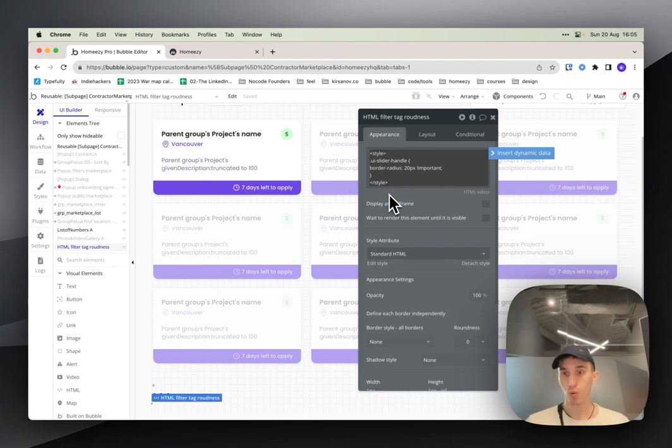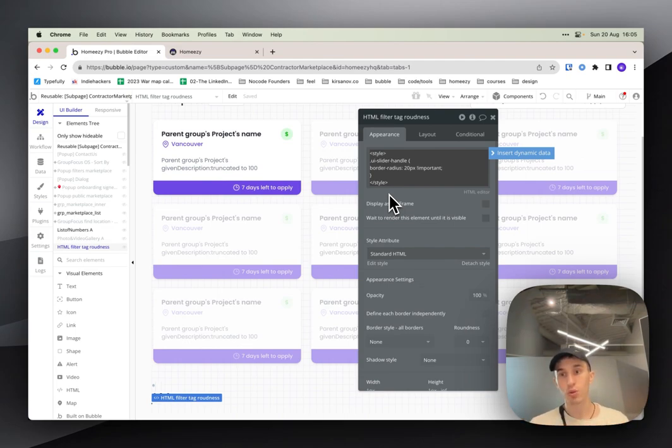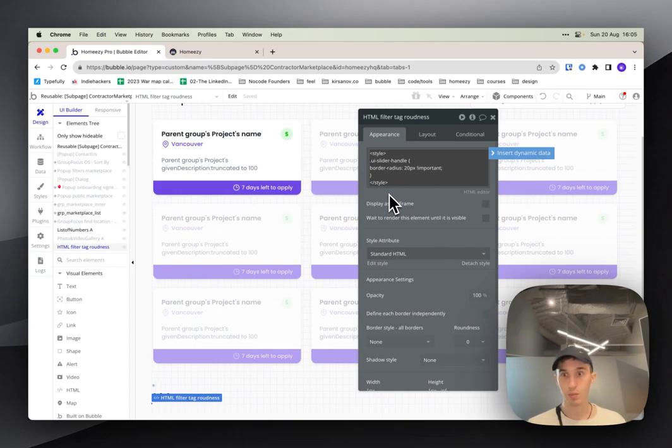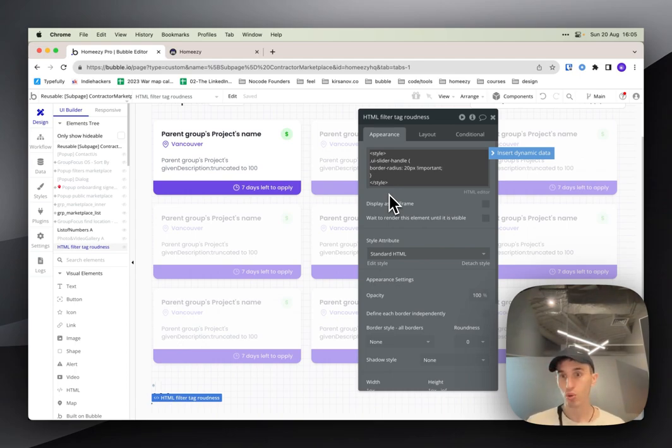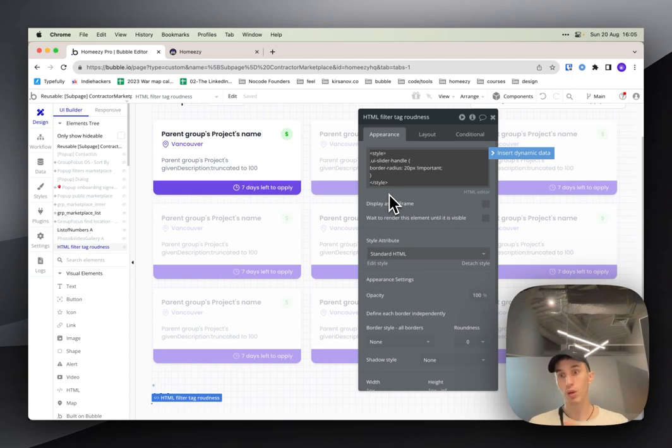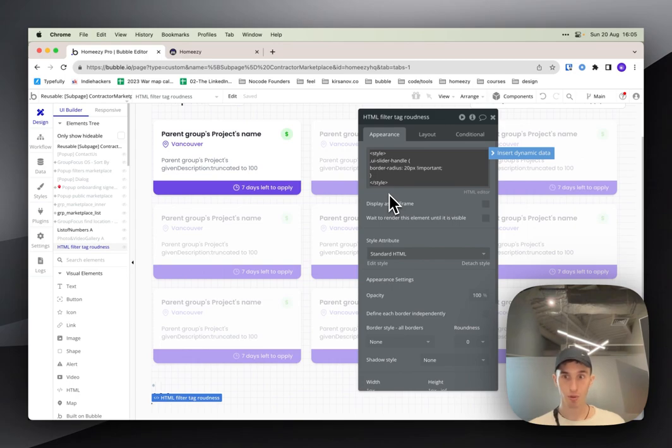So we started with - put the element, play with default features, see what's the limit of default stuff you can change on this element. Then think what you miss, what is missing, what you want to do with this, what you don't like, what you want to change.